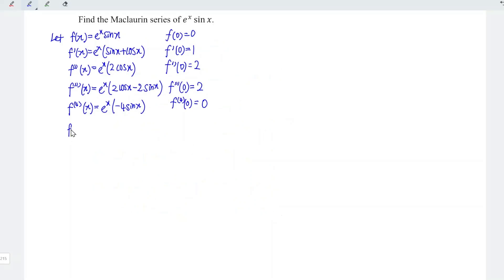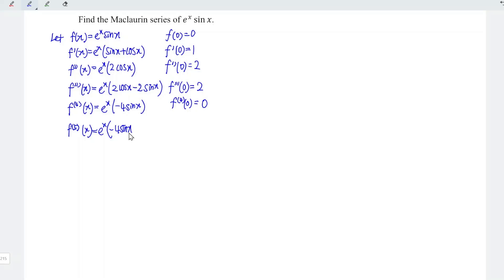Let's continue to differentiate for the fifth time. By using the same method, we copy the exponential function and the rest of the function, minus 4 sine x. Differentiating, we obtain minus 4 cos x. At point x equal to 0, we have negative 4.